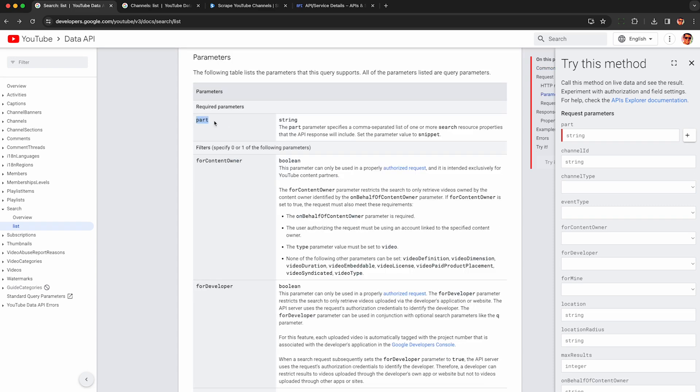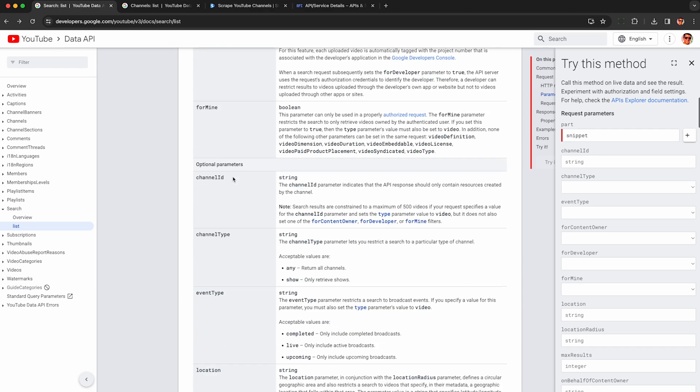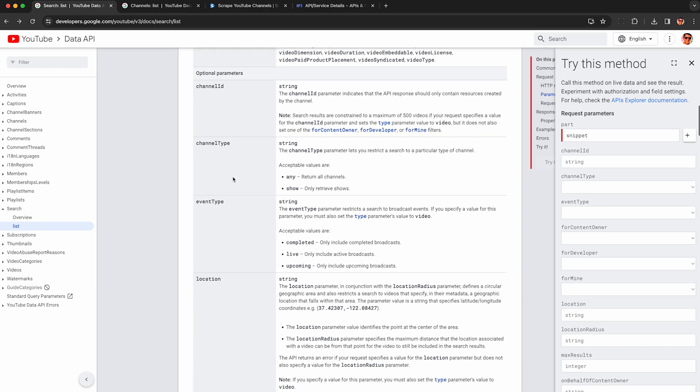To use this endpoint, the only required parameter here is called part and it only has one value that's acceptable which is snippet so just paste it in, that's kind of silly they make you do that. Anyway, you can kind of ignore all these other parameters here.